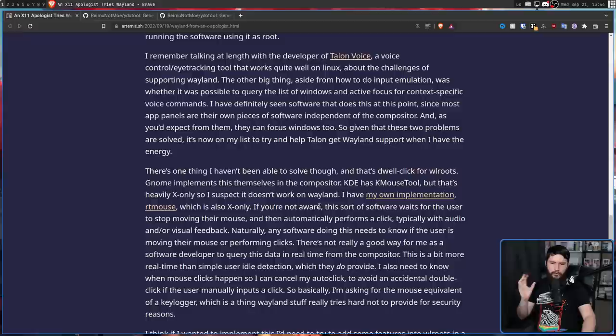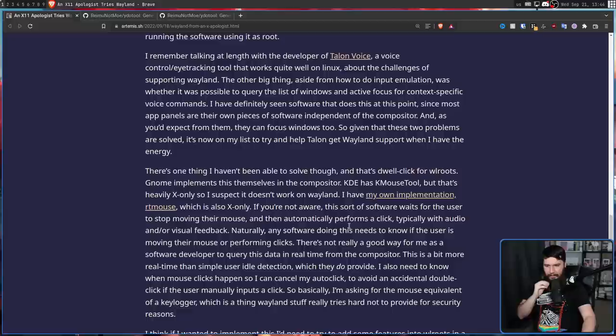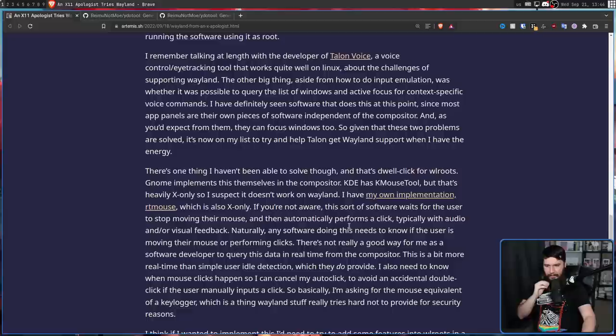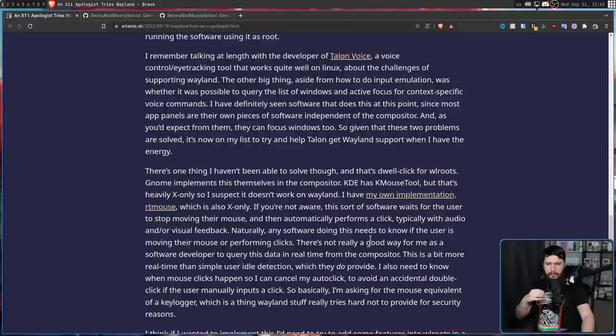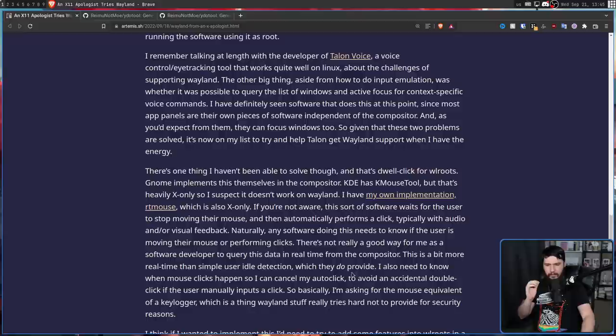Something a bit harder to do that I don't think I'd ever heard of is something known as dwell clicking. If you're not aware, "this sort of software waits for the user to stop moving their mouse and then automatically performs a click, typically with audio and or visual feedback. Naturally, any software doing this needs to know if the user is moving their mouse or performing clicks. There's not really a good way for me as a software developer to query this data in real time from the compositor. This is a bit more real time than simple user idle detection, which they do provide. I also need to know when mouse clicks happen so I can cancel my auto click to avoid an accidental double click if the user manually inputs a click."